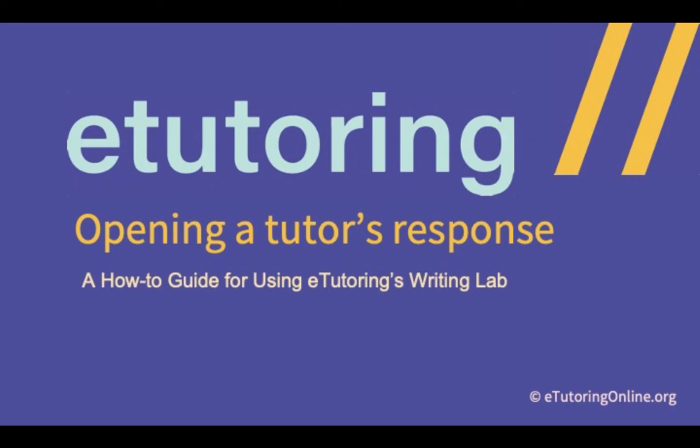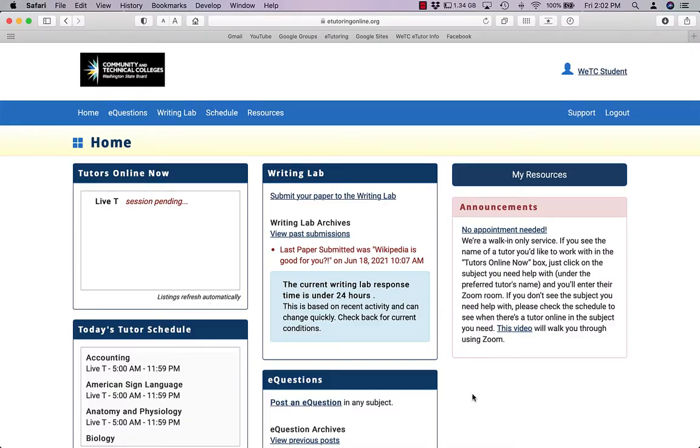Welcome to the new walkthrough of the Student Writing Lab. What I'm going to show you today is how to open a tutor's response to your paper.